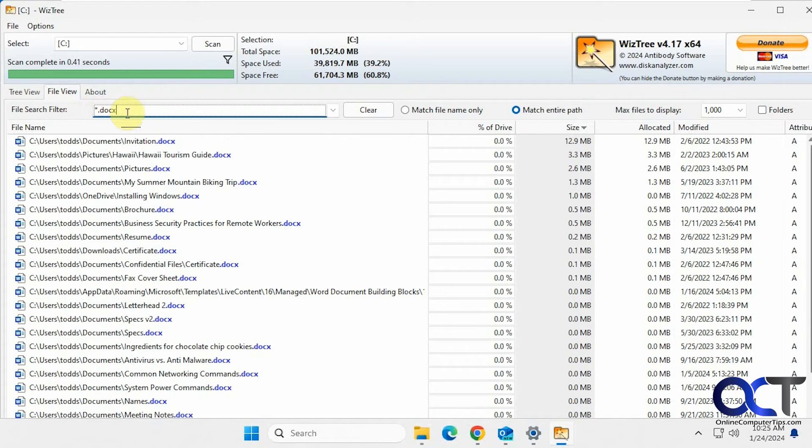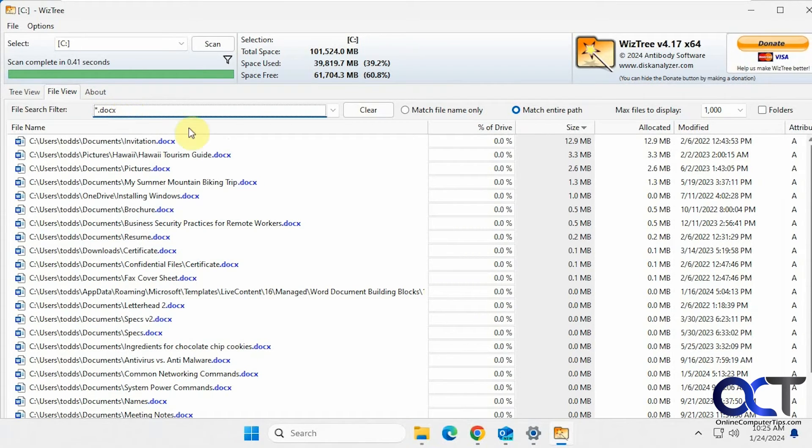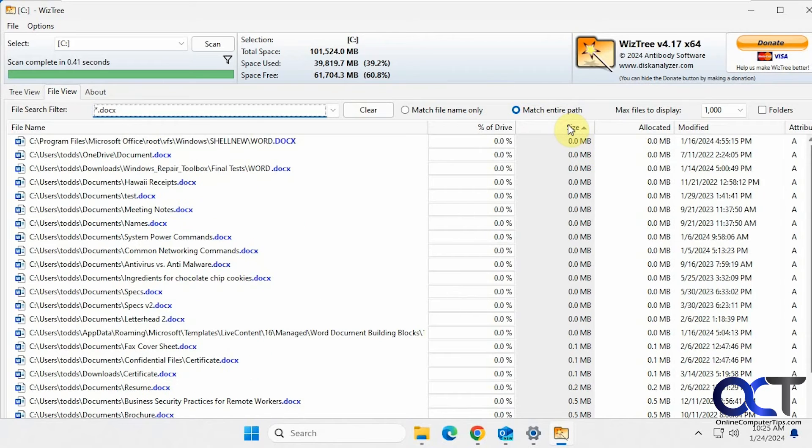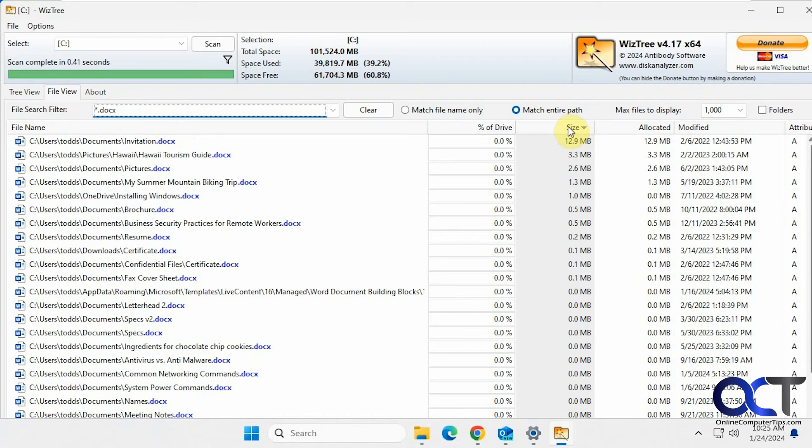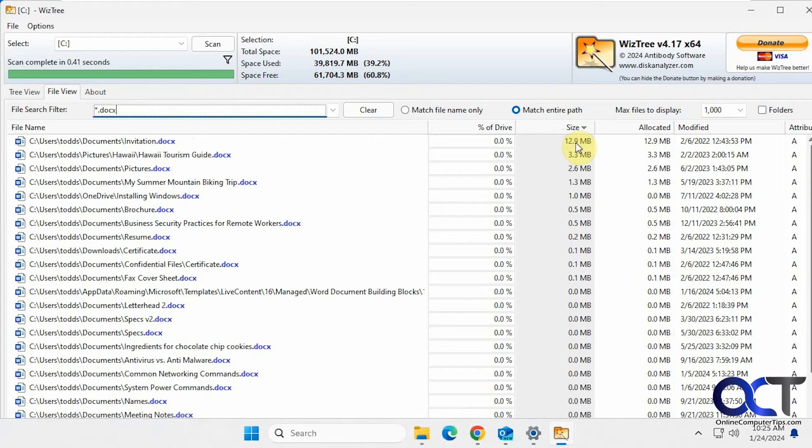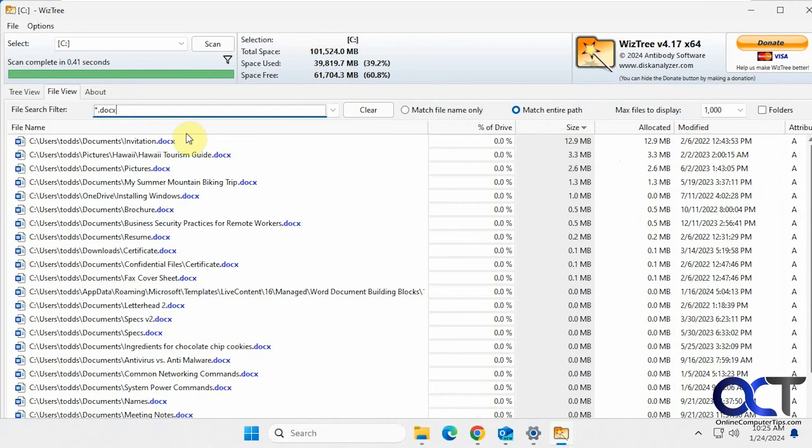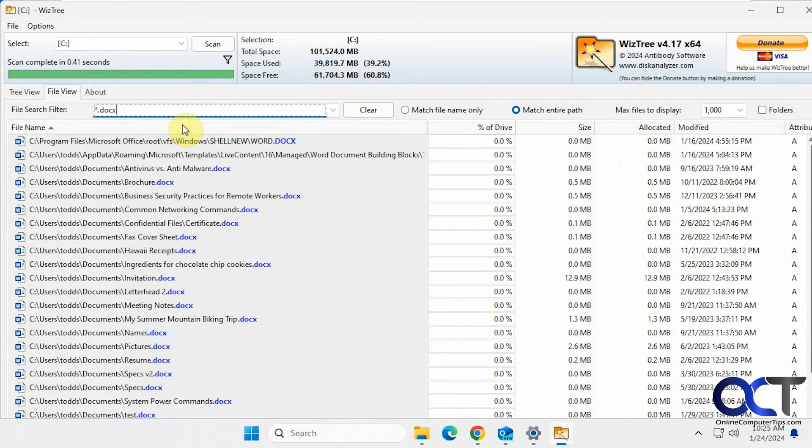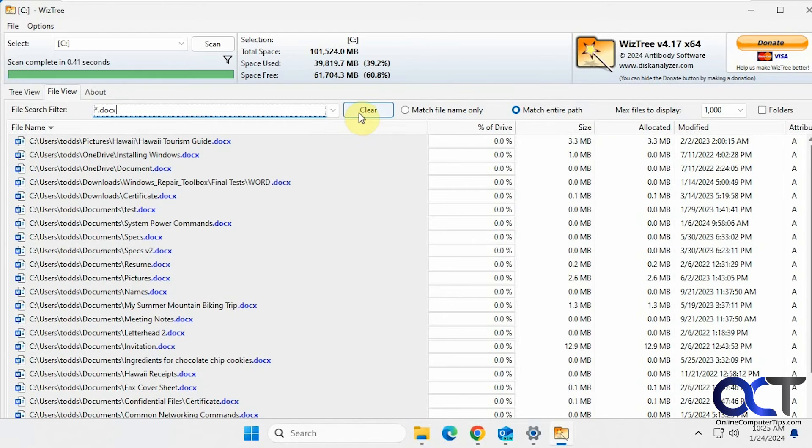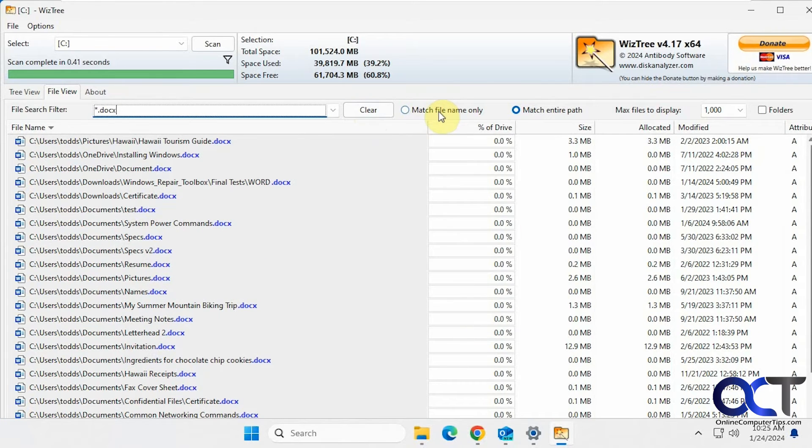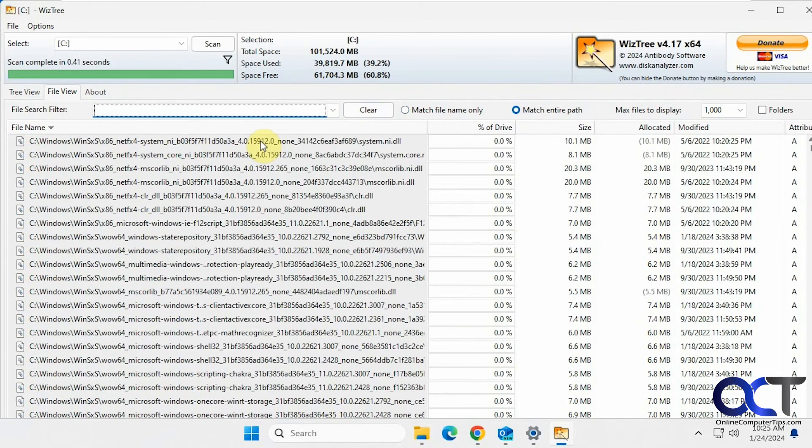So if we do Word documents, for example, you could see what we have going on here. So our largest Word file is 12.9 megabytes when it was last modified. And of course you could sort by name too if you want. You could match file names only. Clear that out.